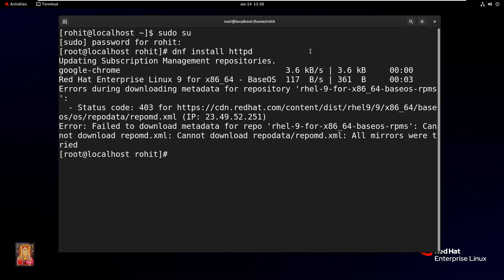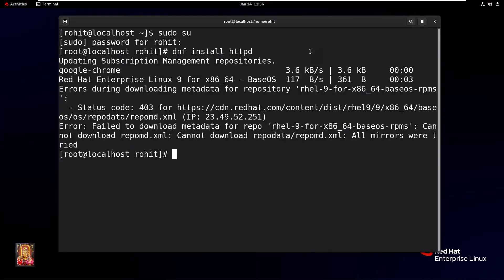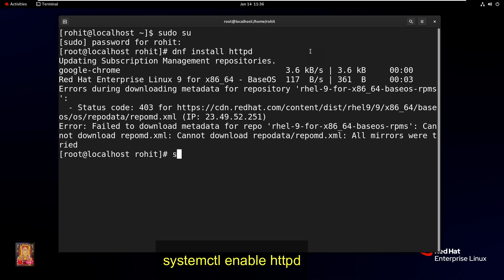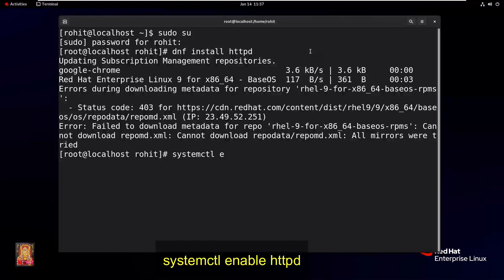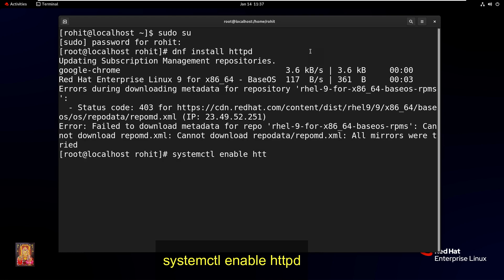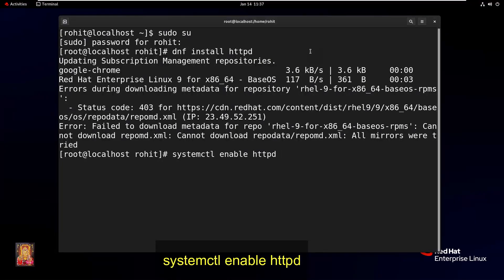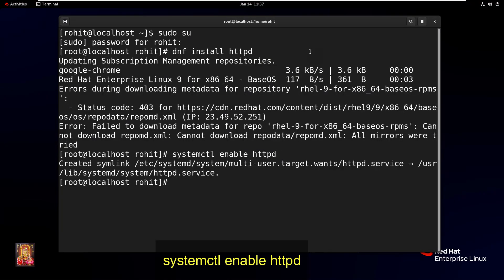Now I'm going to enable and start the Apache web server on Linux. Type command systemctl space enable httpd. Press Enter.